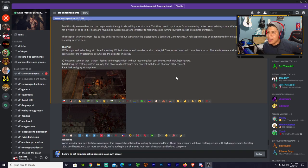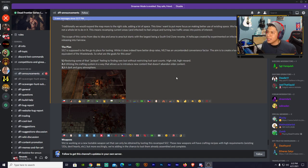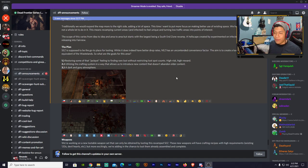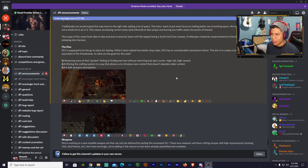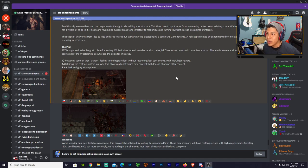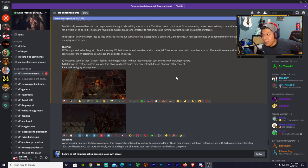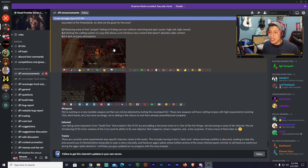What are the goals for the area? One: restoring some of that jackpot feeling when you find a rare loot without restricting loot spot counts. High risk, high reward. Yes! As a looter I've always wanted to have that feeling of 'this was worth it, I killed myself for four hours but here it is, the loot's worth it.' Introduce new content that doesn't abandon other content and a dark and gloomy atmosphere.